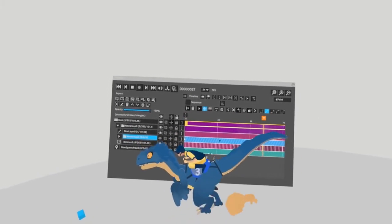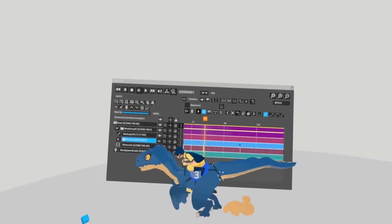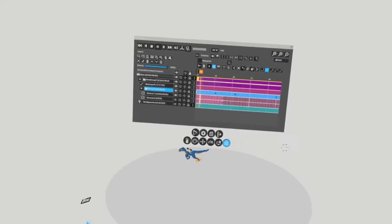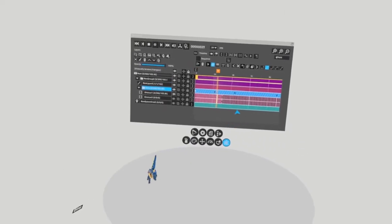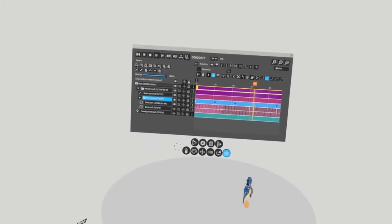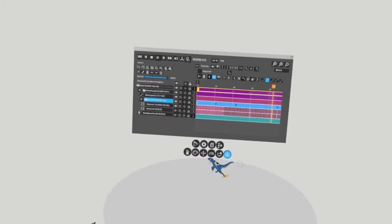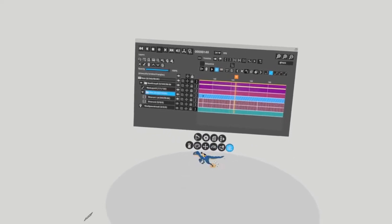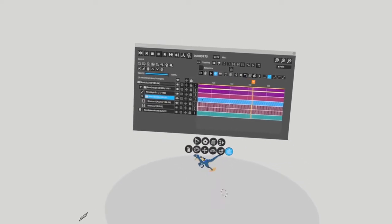Here I have a looping dinosaur animation who runs in place. I've added some transform keys to make him do a 360 run in a circle. Once he finishes his run, he stops and remains in place.